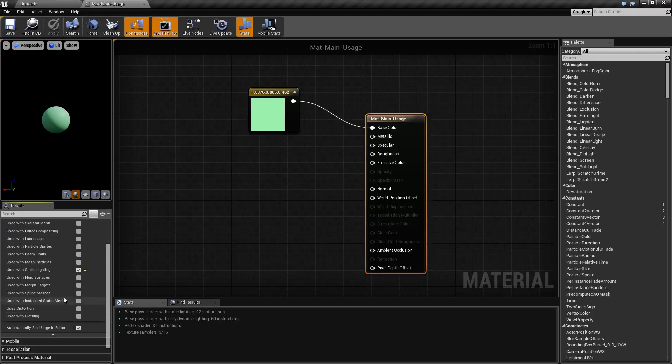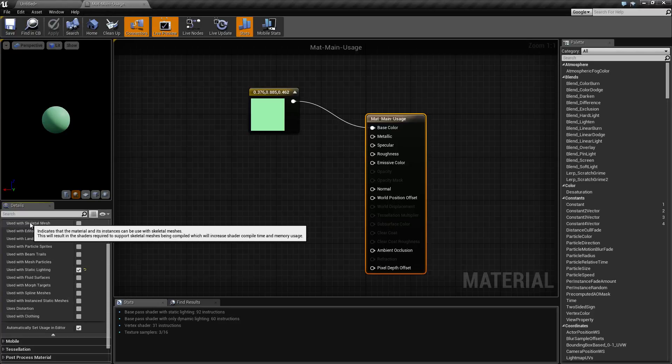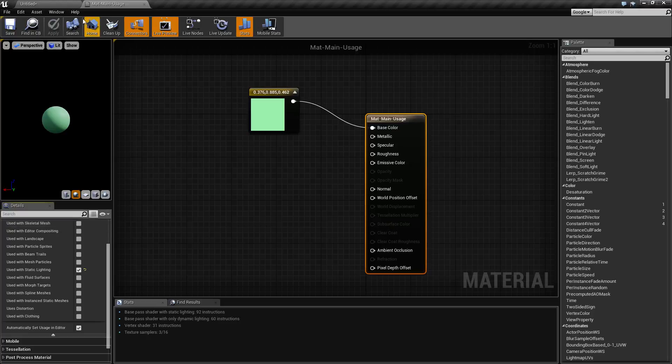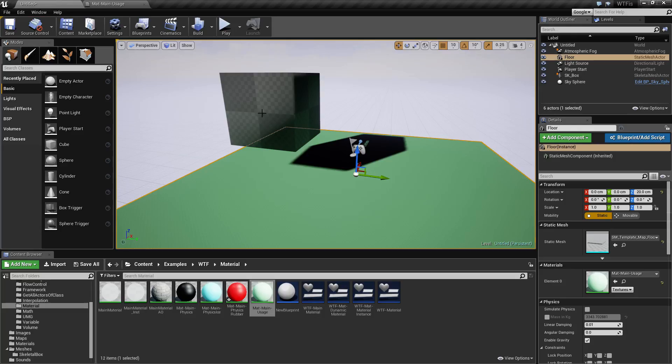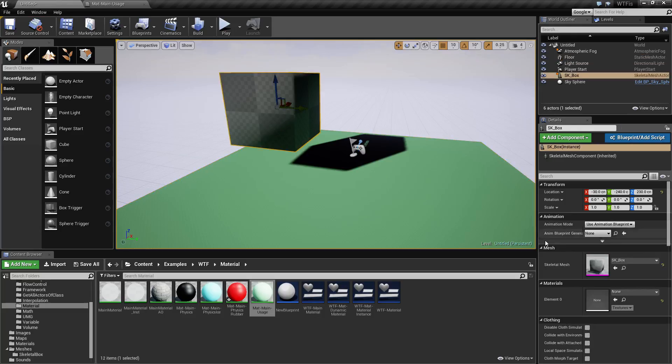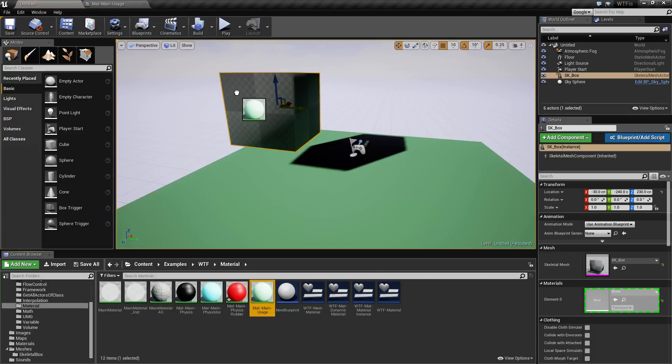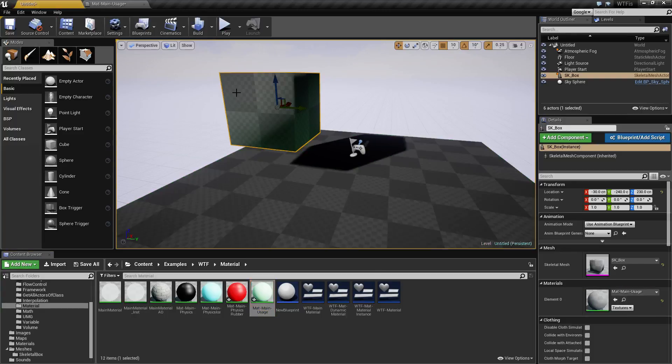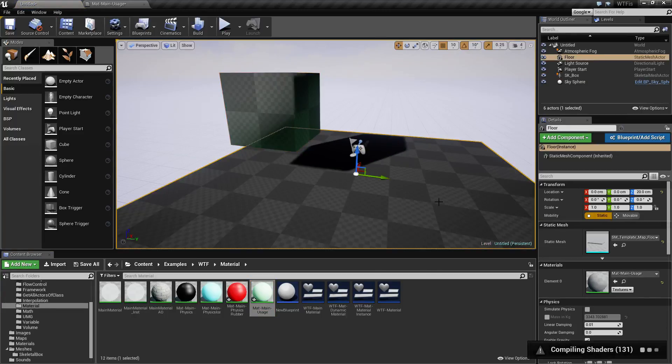So to show this in effect again, at the top we have used with skeletal mesh unchecked. My box right here is a skeletal mesh. If I was to put this on here we're going to see a couple things happen.